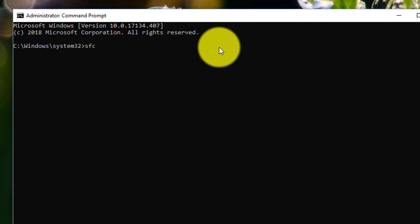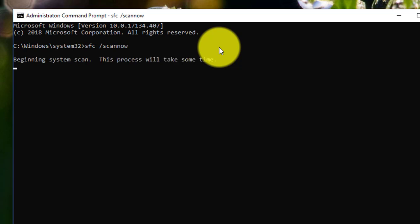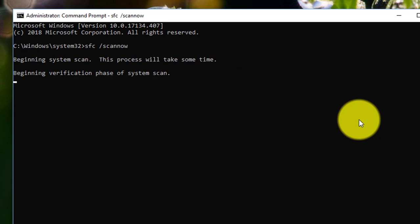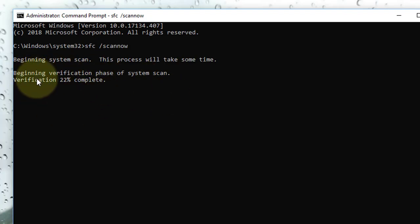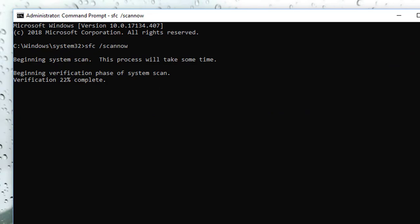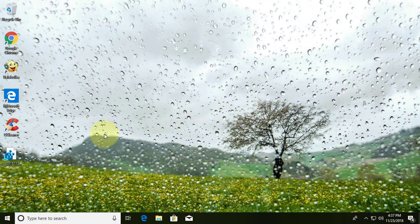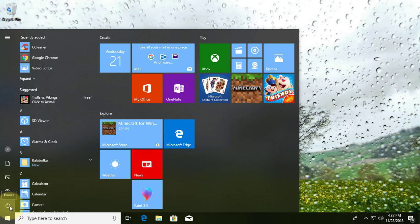Type SFC /scannow and wait until it reaches 100%. After it completes, restart your system and click yes to continue.